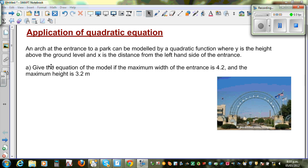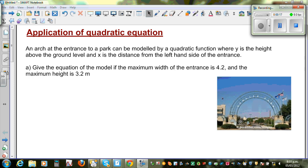An arch at the entrance to a park can be modelled by a quadratic function, where y is the height above the ground level and x is the distance from the left-hand side of the entrance. Imagine this is the arch we are talking about and this is the park.